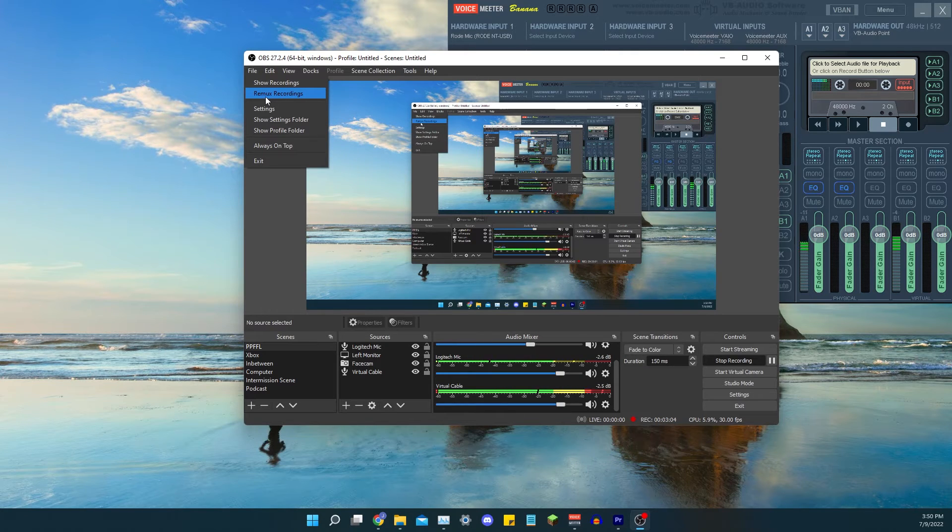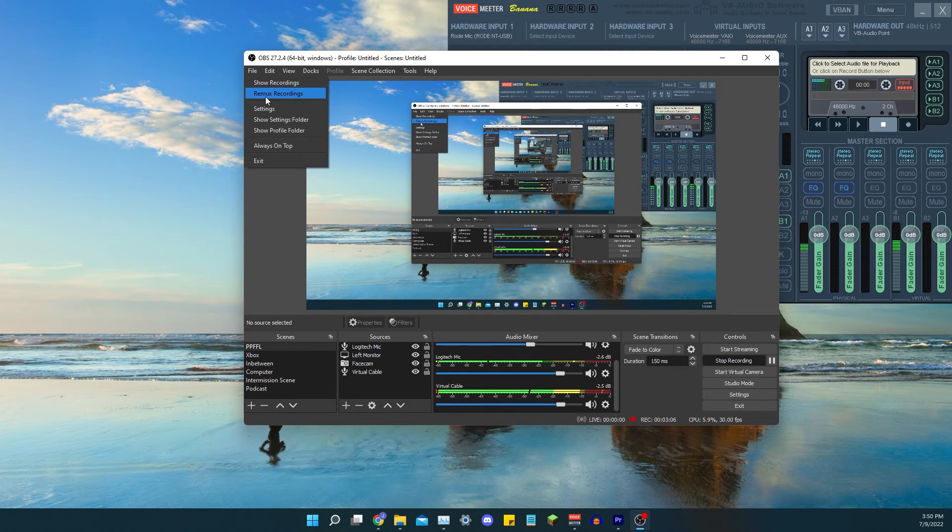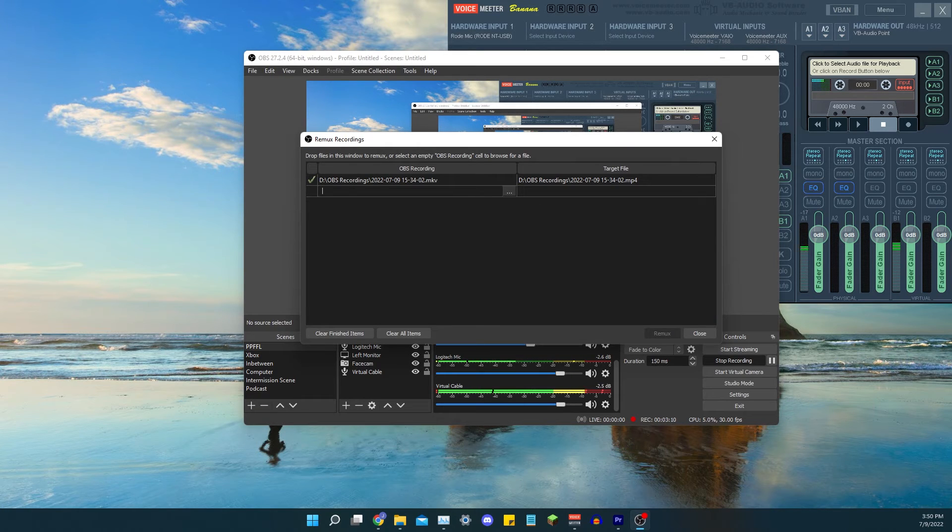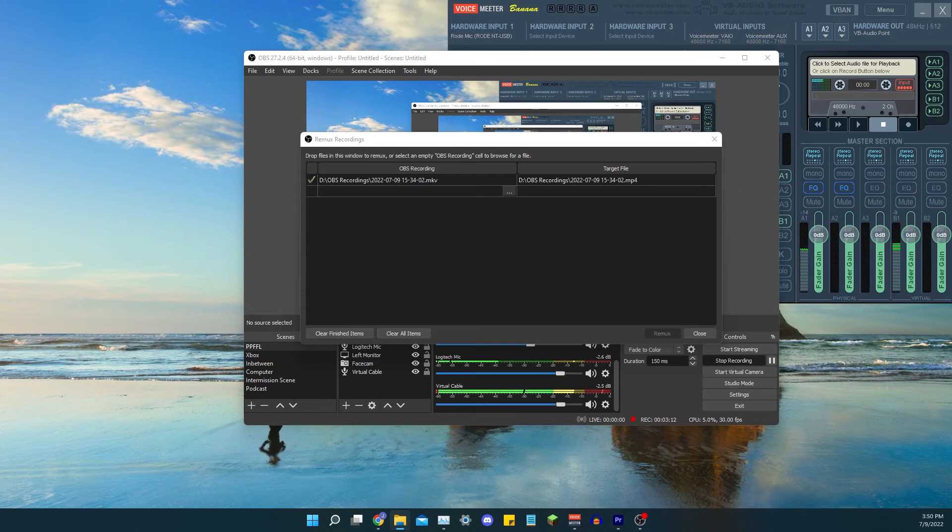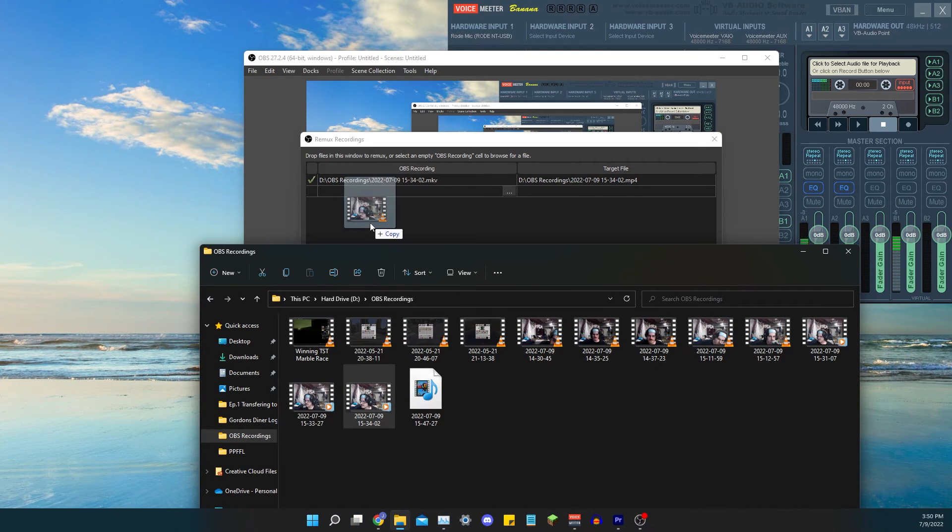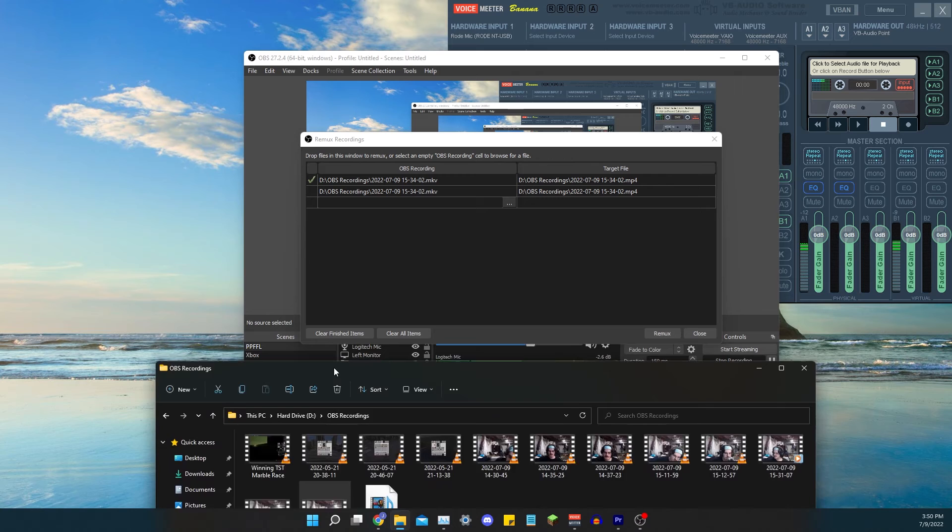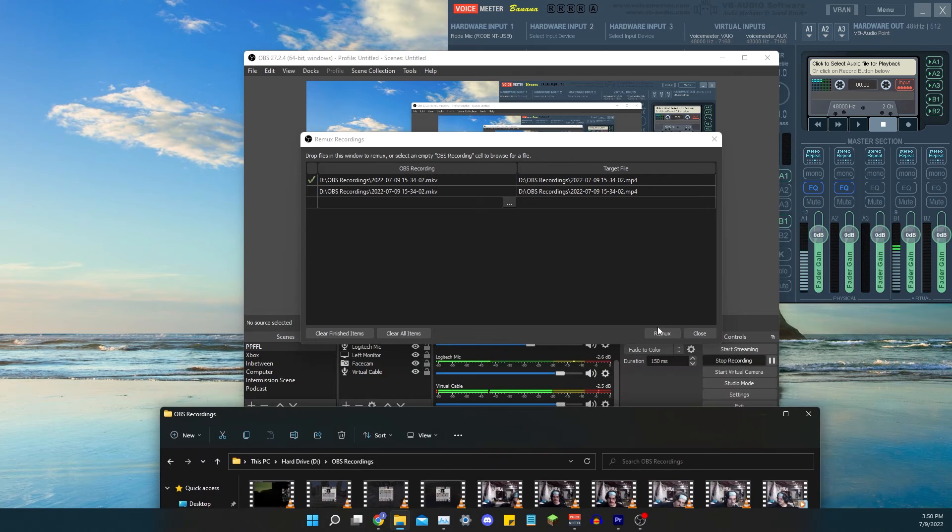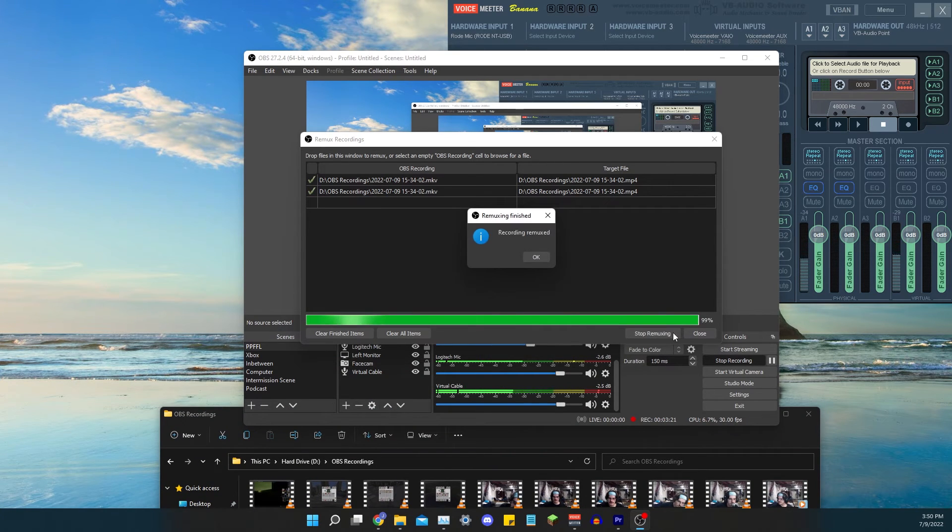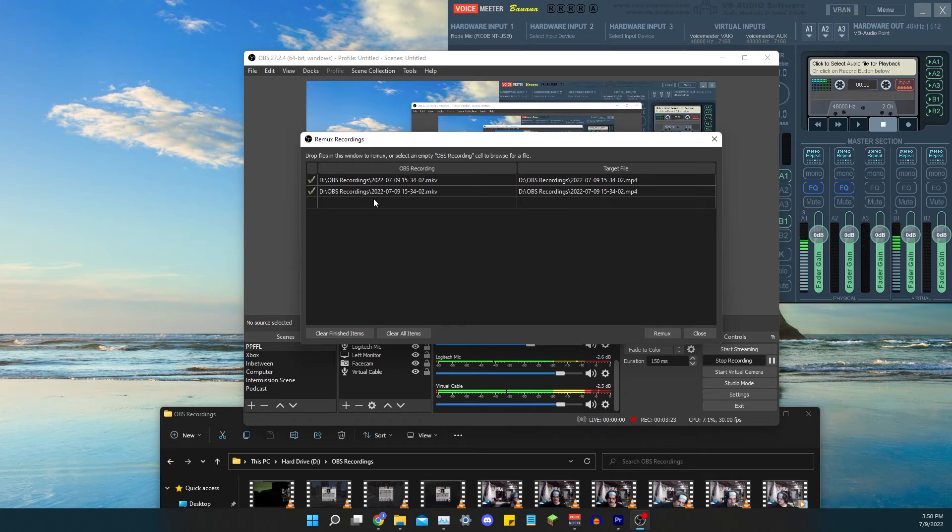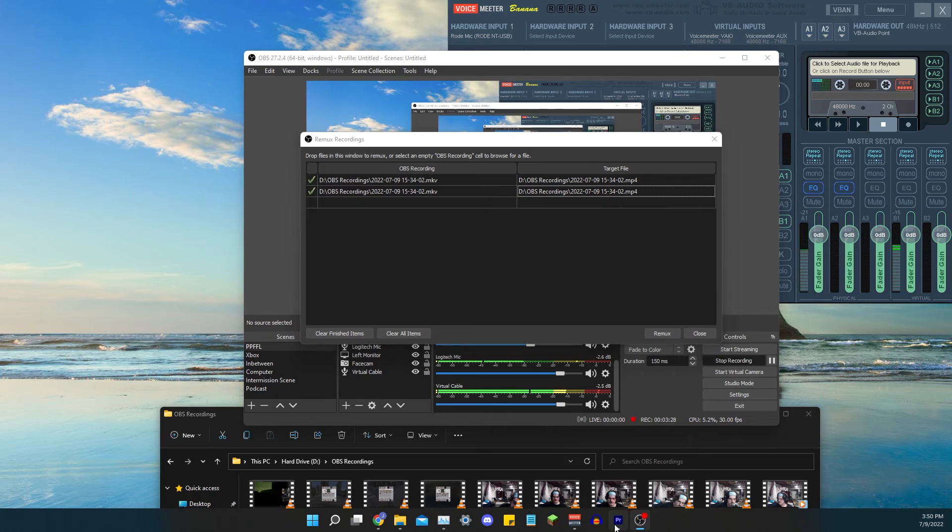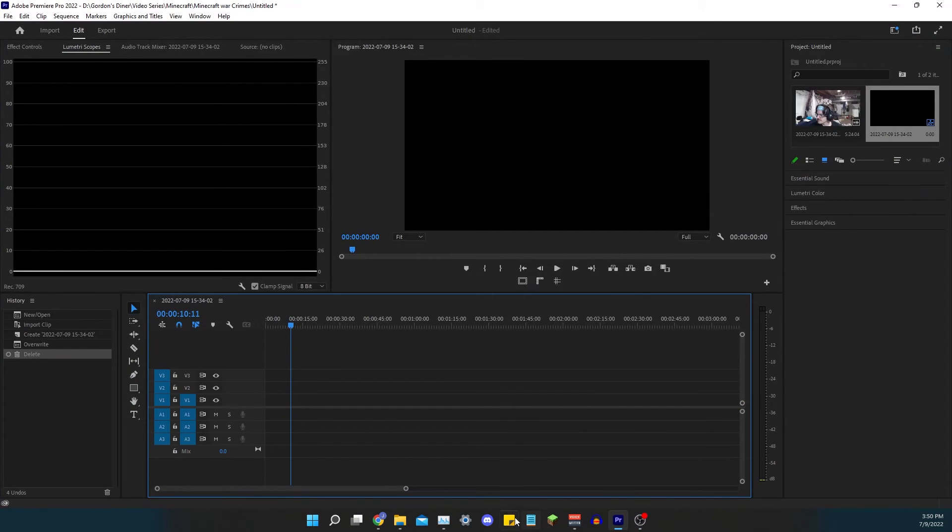All you do is remix recordings. You can just literally take whatever file you want, drag it in, and it will remux. Click it, remux, boom, done. Took two seconds and now it's in the MP4 format which Premiere can use.